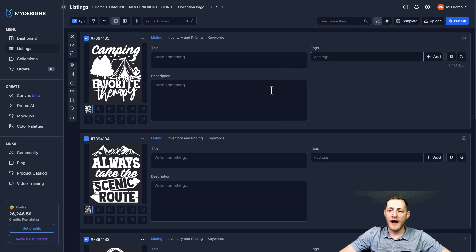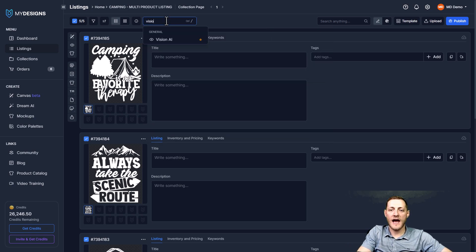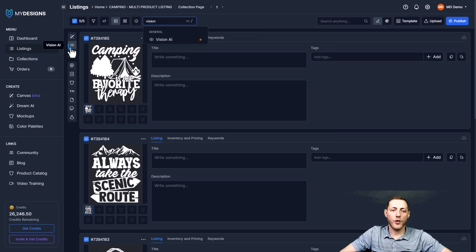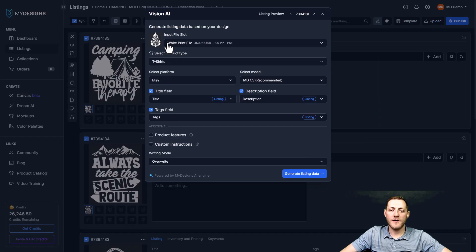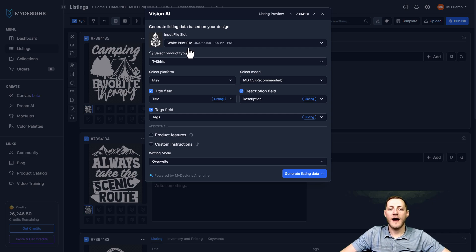As you can see, we do not have any data here. I want to show you how you can use our feature called Vision AI — you can search it here or click it on the left menu. What Vision AI does is give you a highly optimized title, tags, and description for your listing based off of just scanning an image.